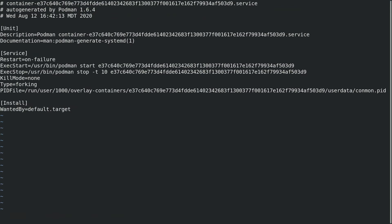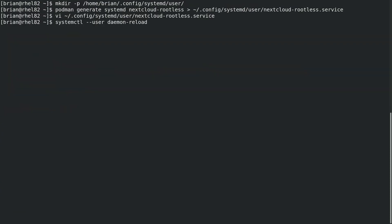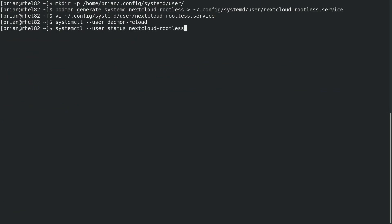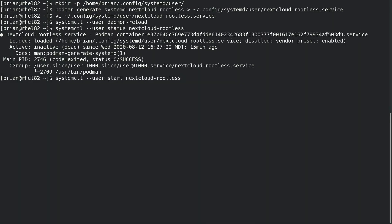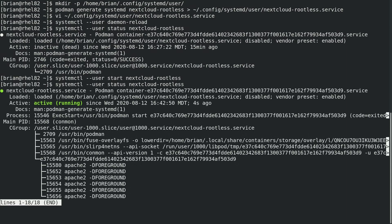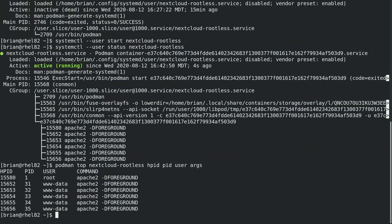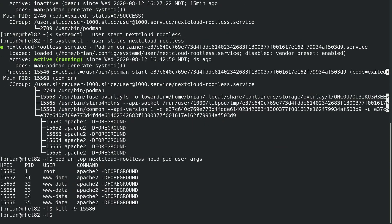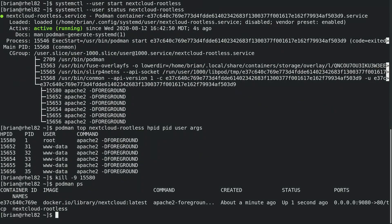Because we are working with a user instance of systemd, all of the systemctl commands will have the --user flag added on the command line. Next we'll run systemctl --user daemon-reload, and then we can check the status of the container by running systemctl --user status on our nextcloud-rootless container. The container is not currently running, so we can start it with systemctl --user start nextcloud-rootless, and verify it's running with systemctl --user status. Next, we'll find the container's main PID number on the host with podman top, and run kill -9 to simulate the container crashing. If we run podman ps, we can see that our user instance of systemd automatically restarted the container.